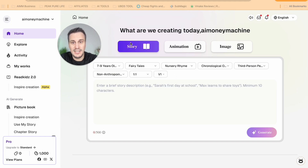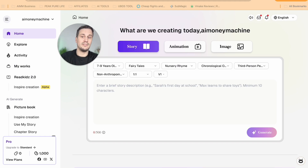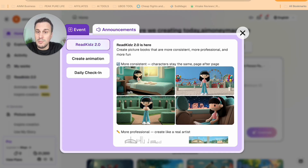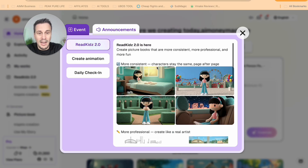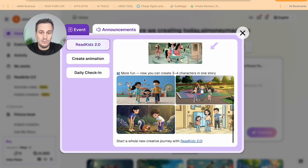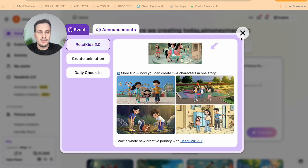So this is where we start to create. As you can see, you can either create a story, an animation video, or even make an image. Before I start creating, I just wanted to show you here that they have released their 2.0, which gives you consistent character generation. It's a lot more professional, and the character that you create remains consistent across all of the images, which really is a big plus.